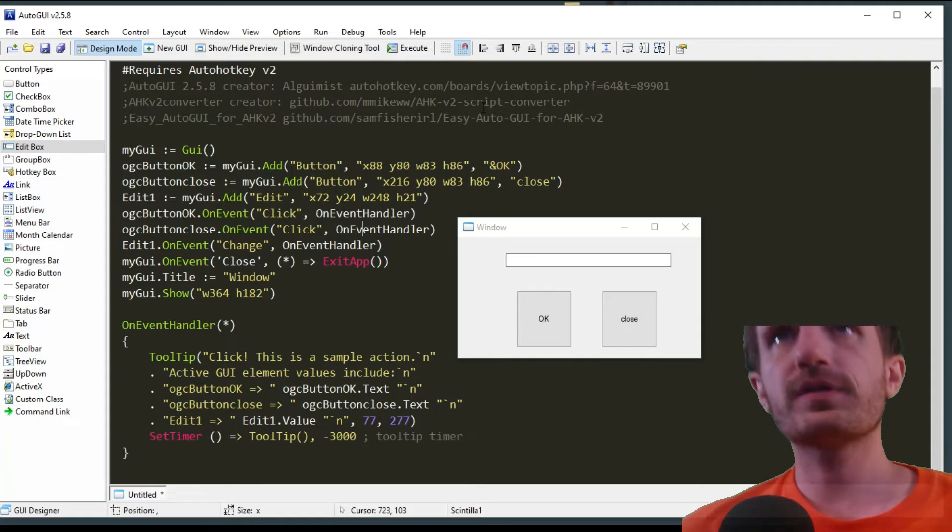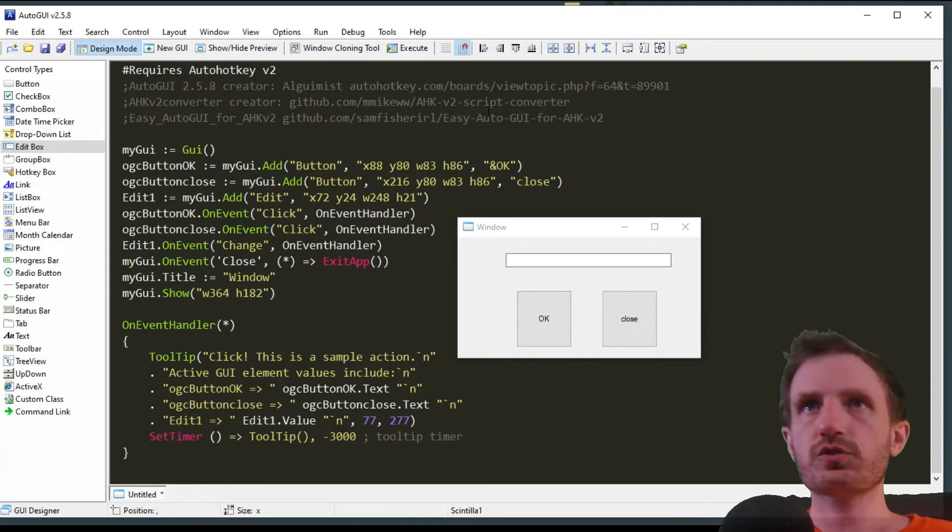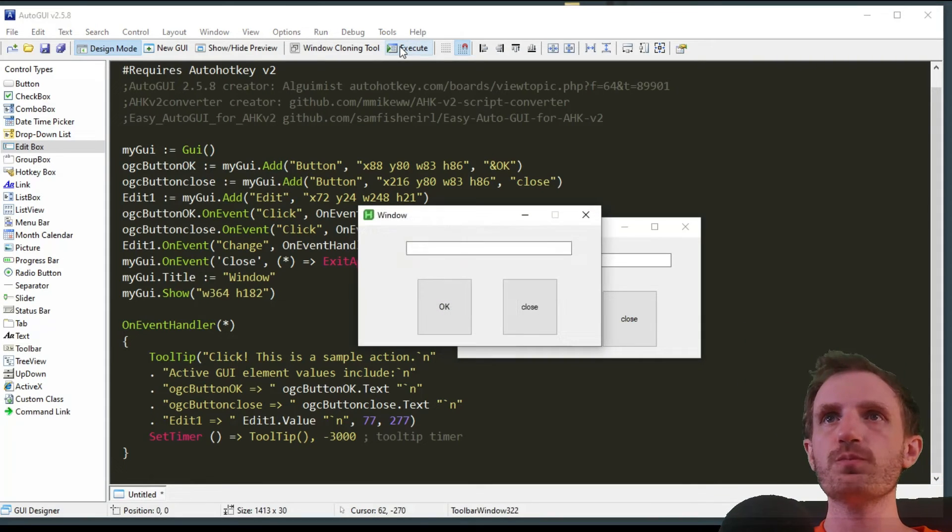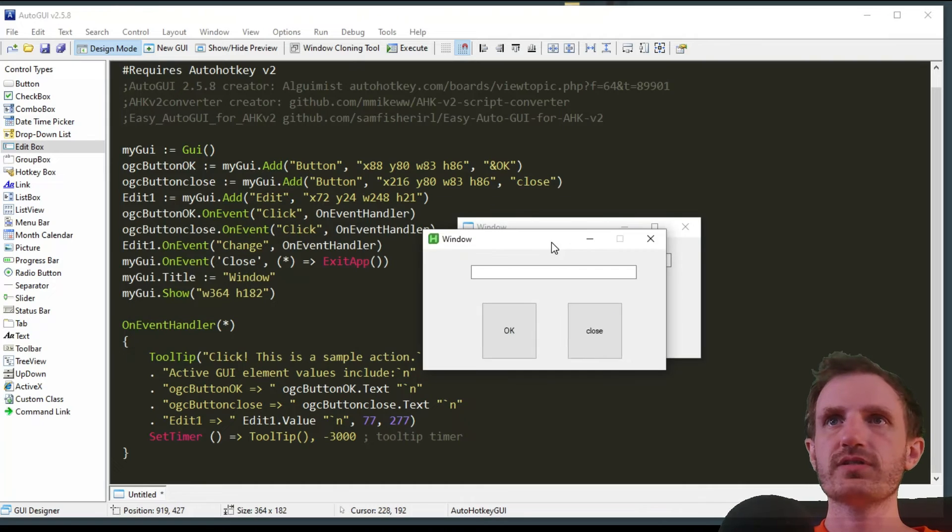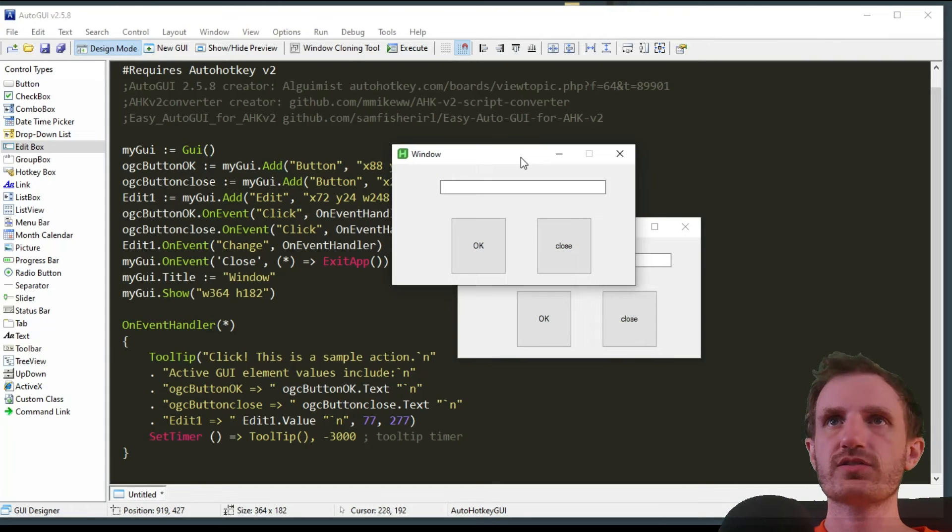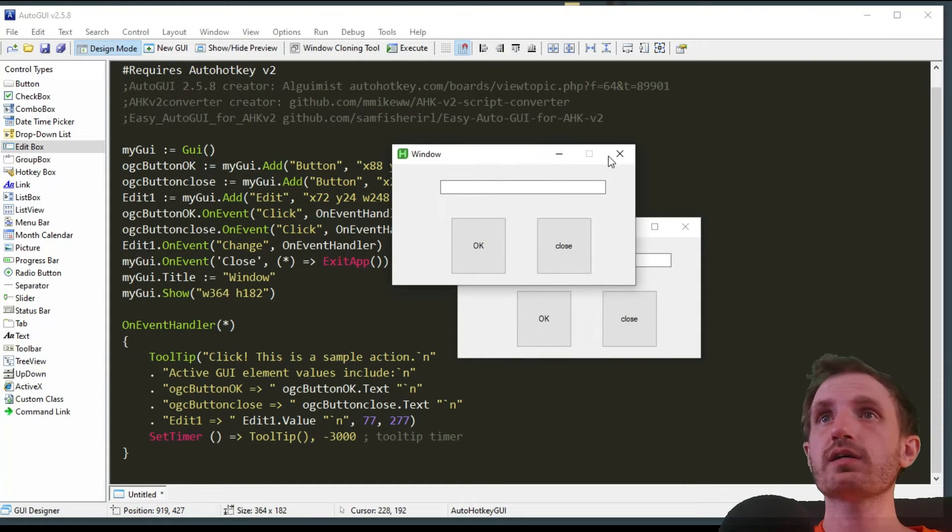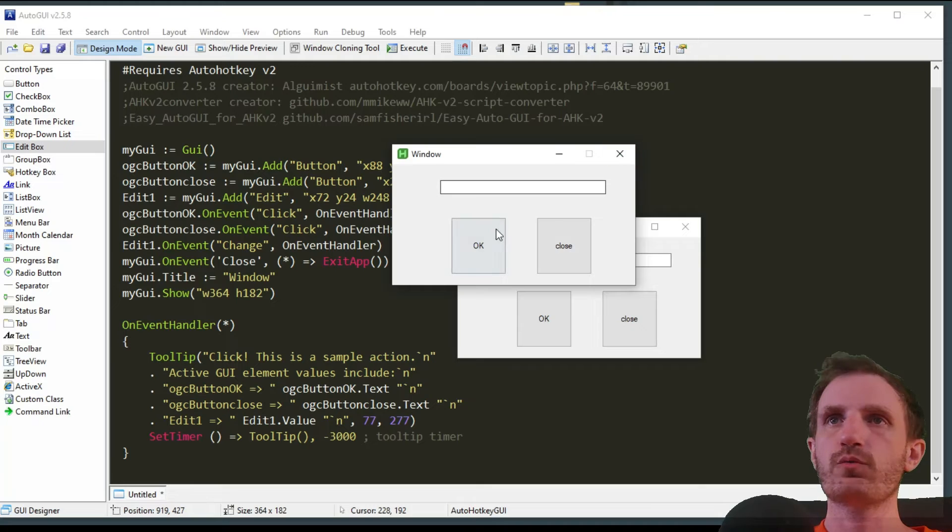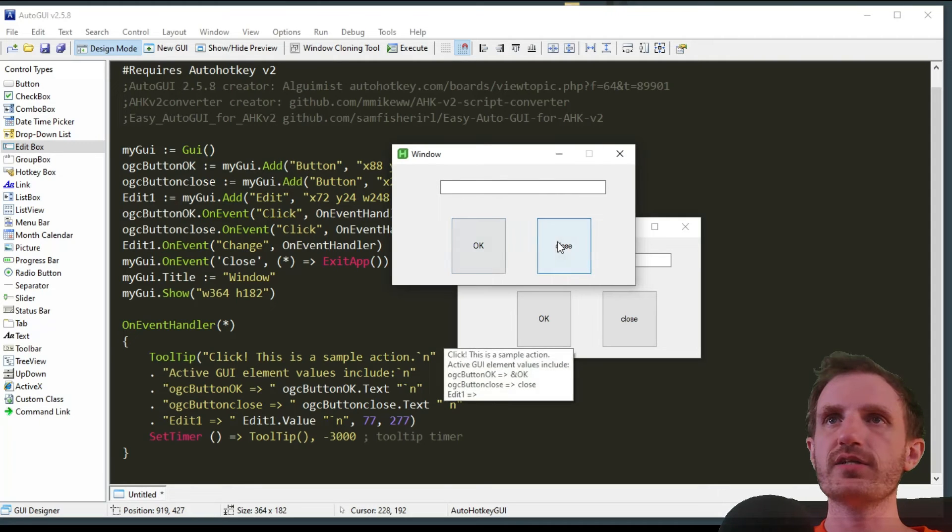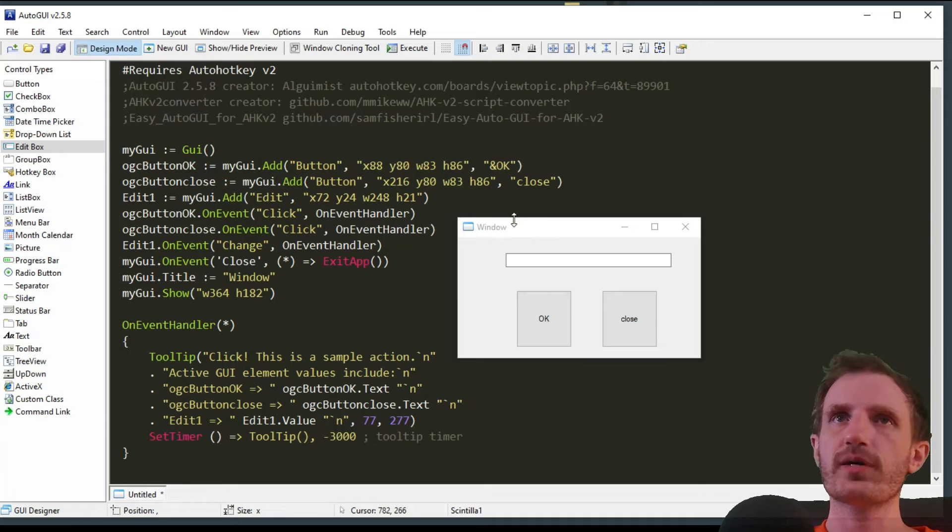It's nice to be able to switch back and forth. You can click Execute, and that's what it's actually going to look like. It will have the functionality, but obviously there is no functionality here because I haven't added it yet.